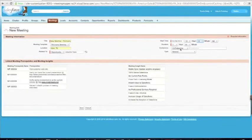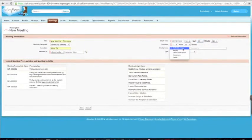Duration is going to be an hour. Conference is going to be a GoToMeeting. This is where I put in my GoToMeeting information, or my WebEx, Uber Conference, Hangouts, Biba — whatever you use for your meeting or conferencing utility. And this is fully configurable.